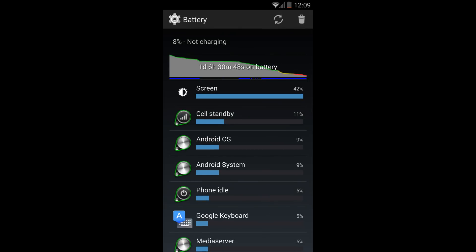As shown here, one day six hours, and I actually got over seven hours of screen on time in this case.